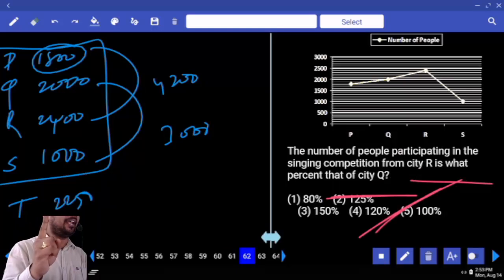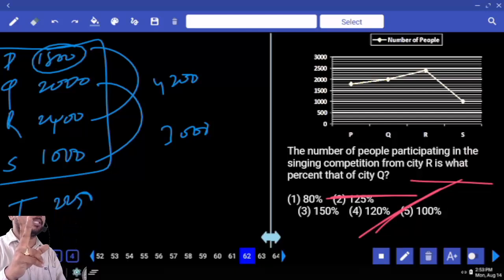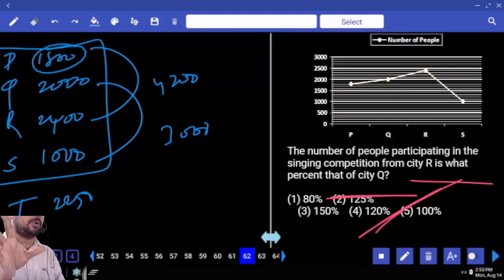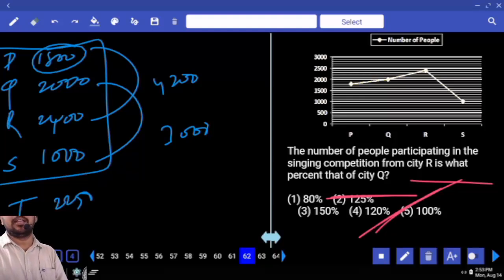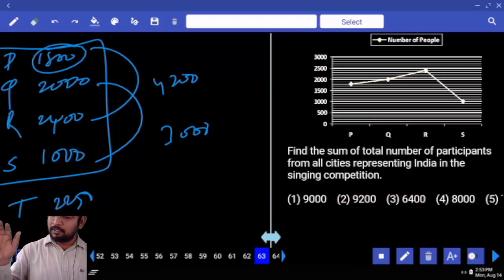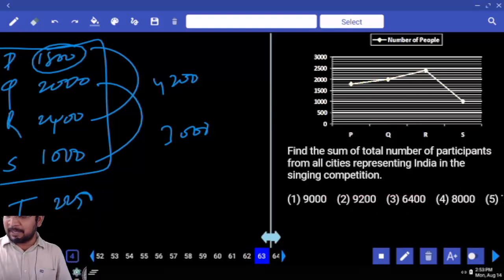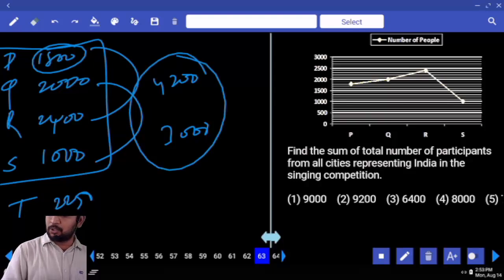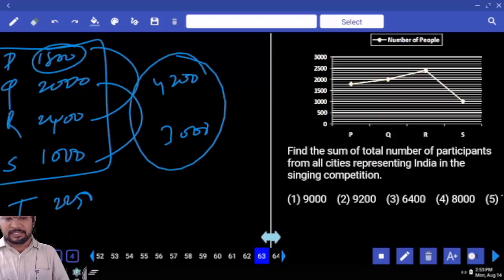Differences, averages, ratios, percentage more or less, connecting questions — these are fixed questions. The data will vary from shift to shift, but the questions are fixed in every shift. Are you clear? Next: find the sum of total number of participants from all the cities represented in the competition. Total is 7000.